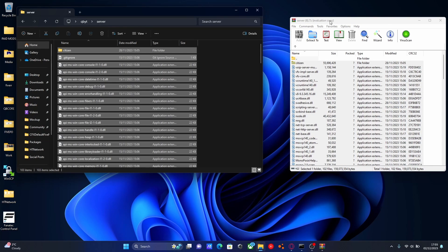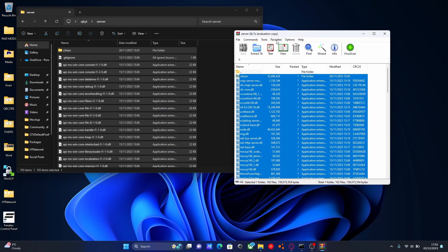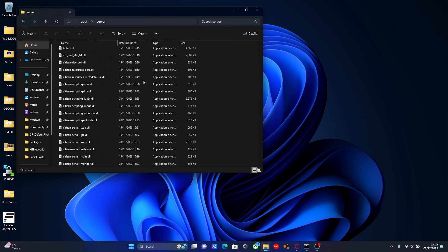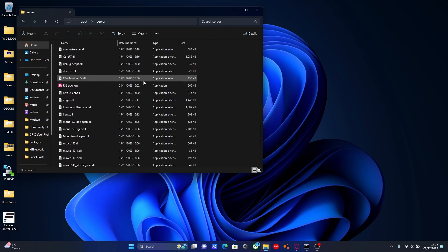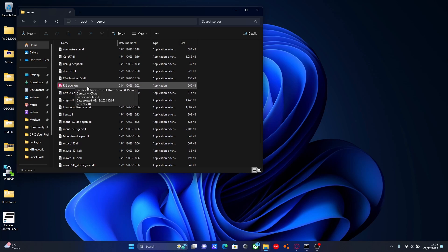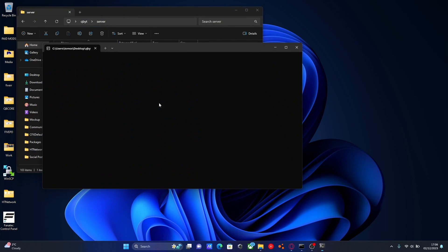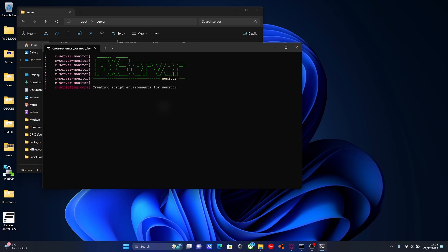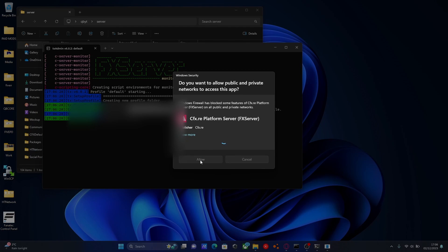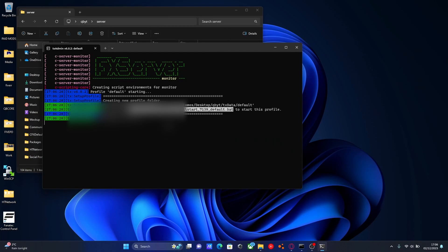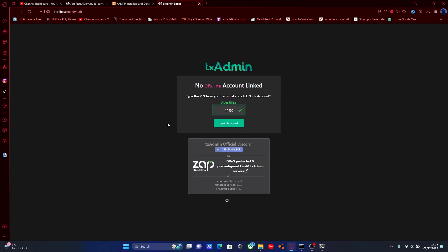Within a couple of seconds it should copy over and we can close the server download. Now we're going to scroll down until we find the fxserver.exe — this is what we're going to use to launch our server for the first time and it'll pretty much set up almost everything for us. So double-click that, and within a couple of seconds it should ask you to allow. Sometimes it does, sometimes it doesn't, and then it should automatically pop up in your browser with a TX admin console.